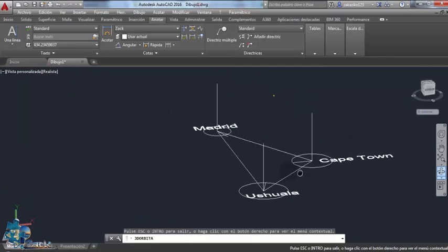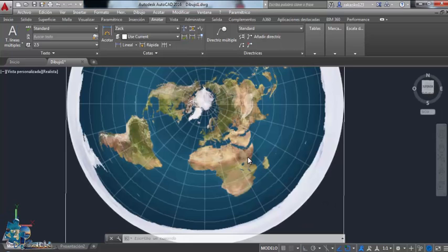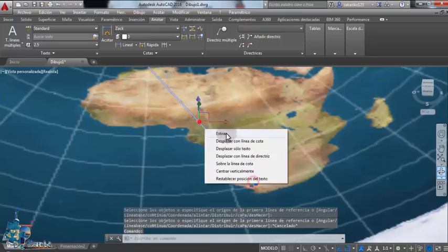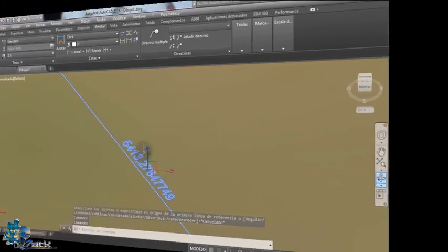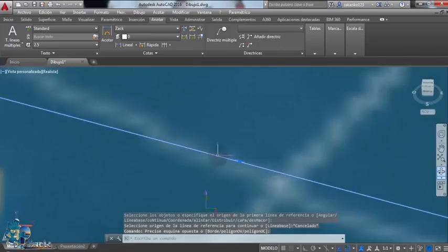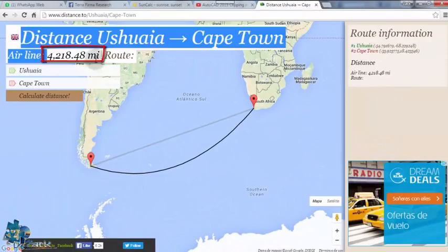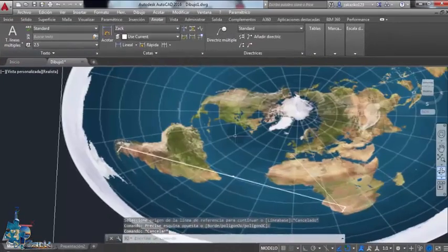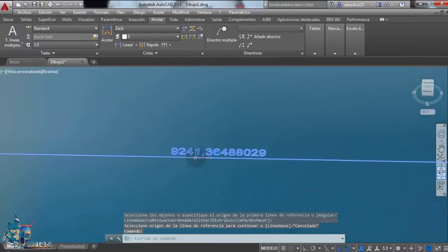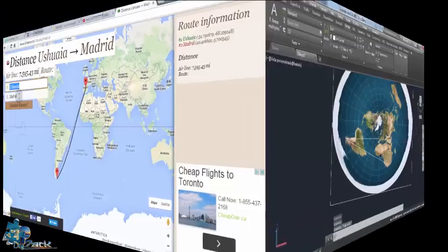Now let's open the flat earth map in AutoCAD and see if we can work on it — or choose a cylindrical projection. I tried to make the distance between Madrid and Cape Town as correct as possible, and as you can see it's almost the same. But there is a problem: if we measure the distance from Cape Town to Ushuaia, the distance will be completely exaggerated, so we can't work on it. Let's see Madrid to Ushuaia — I'm pretty sure we'll get an exaggerated distance too. So no, we can't work on this map.